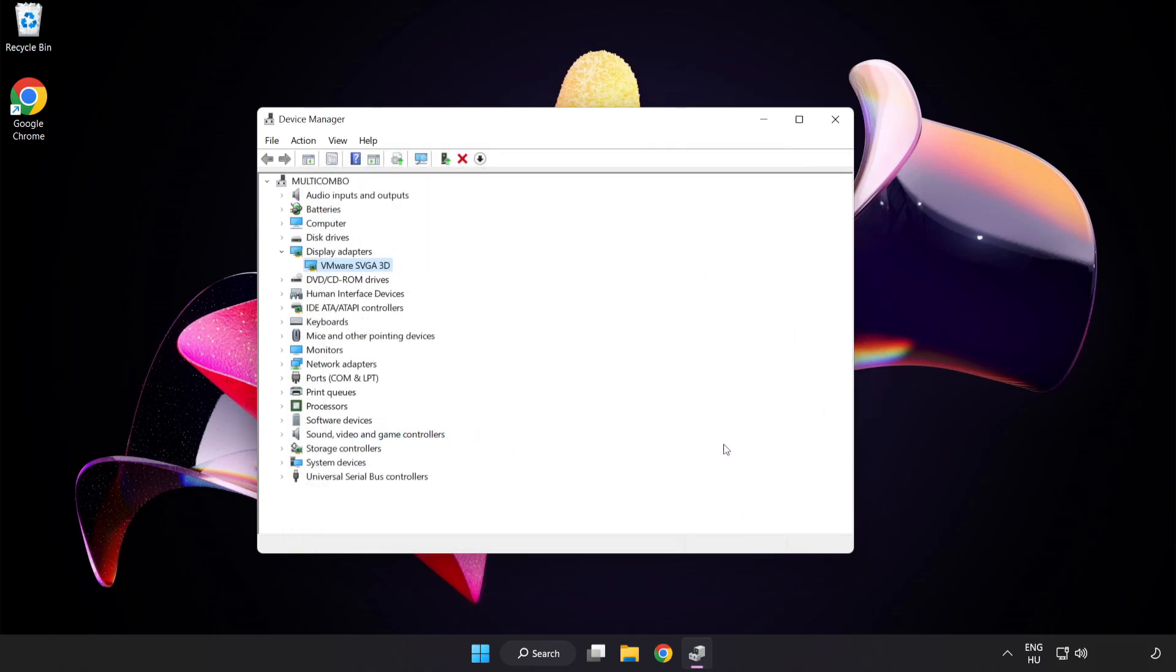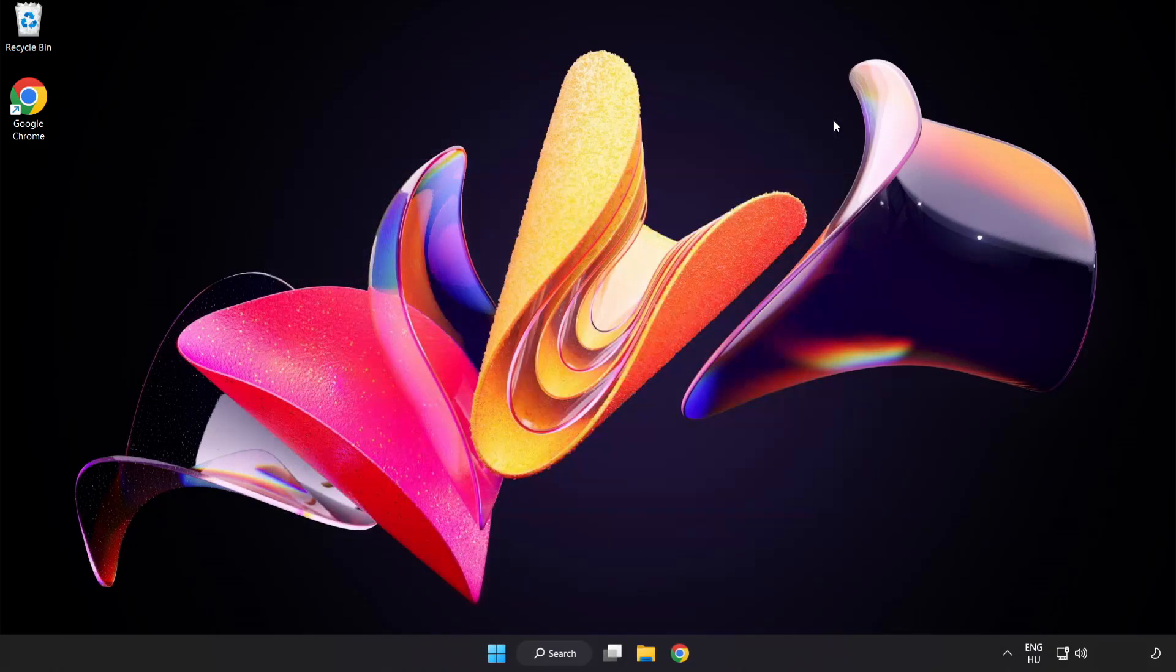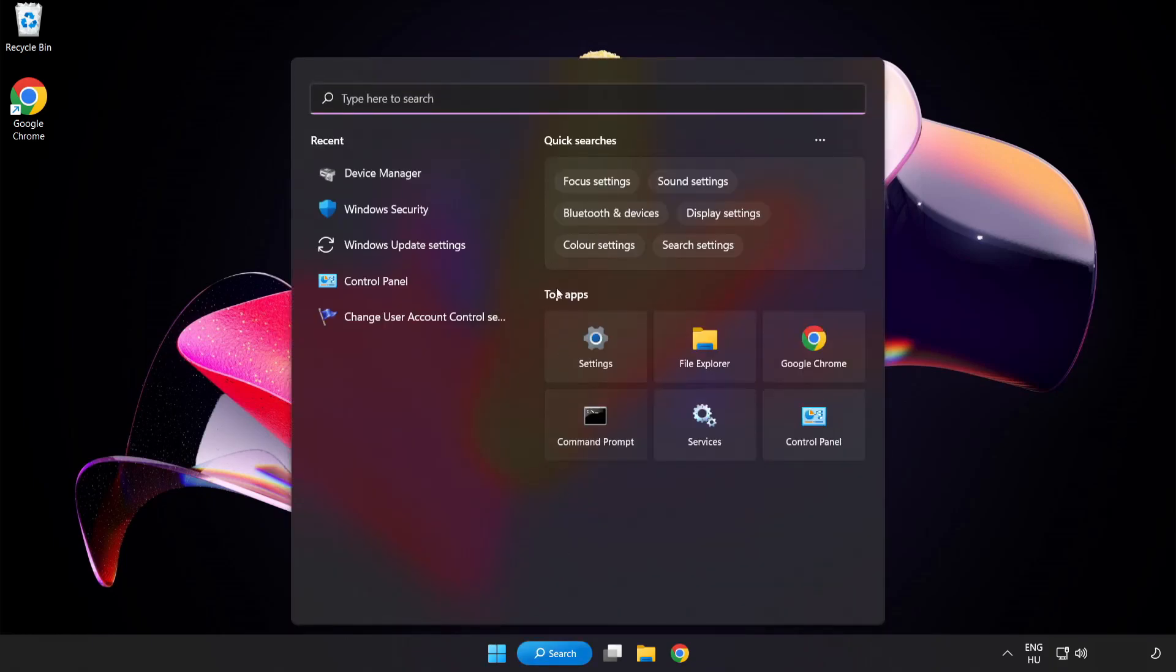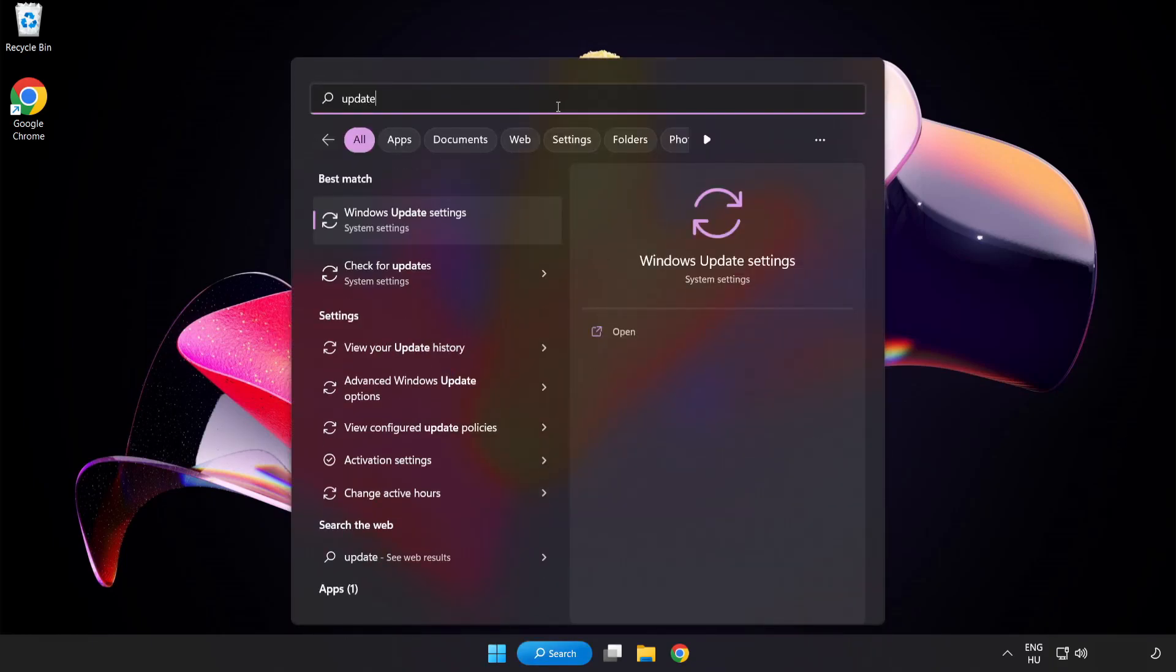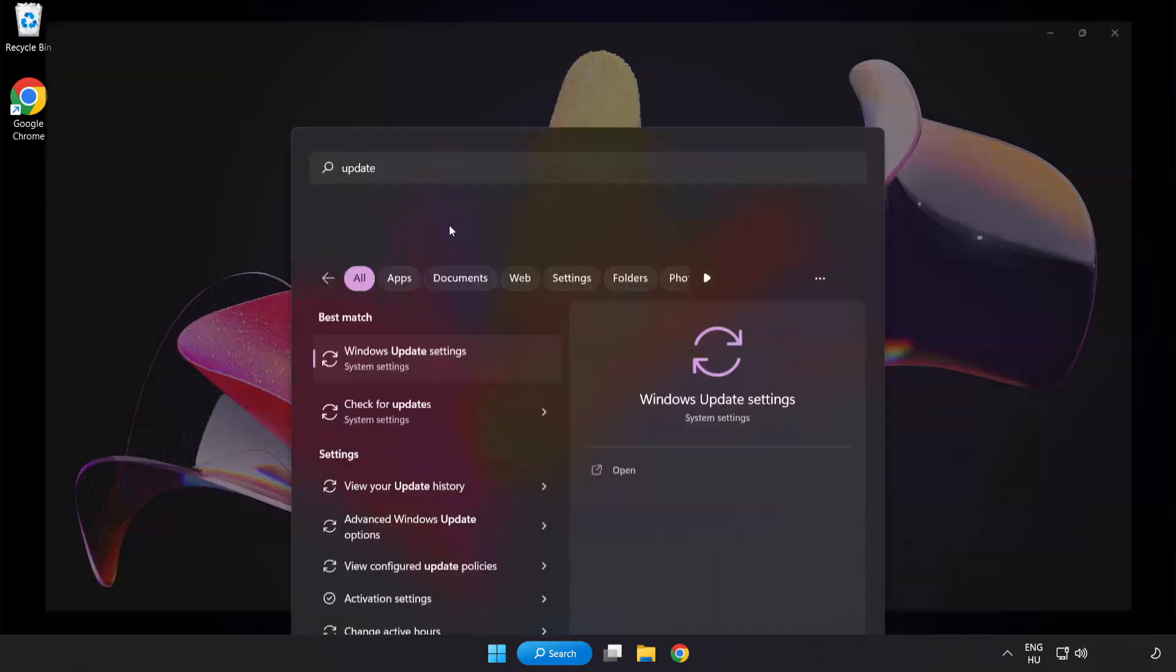Close window. Click search bar and type update. Click Windows update settings.